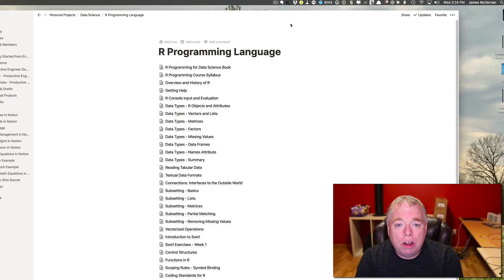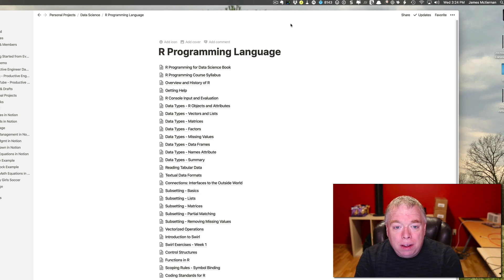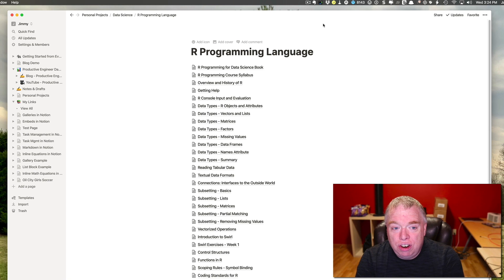Next, let's talk about adding pages and pinning pages to the top of your Notion.